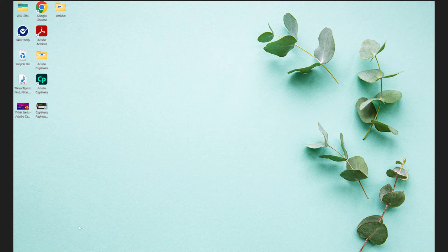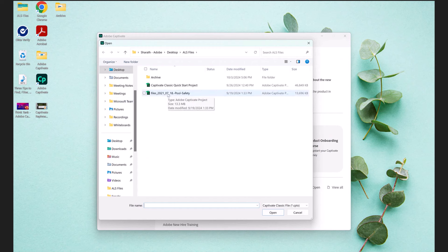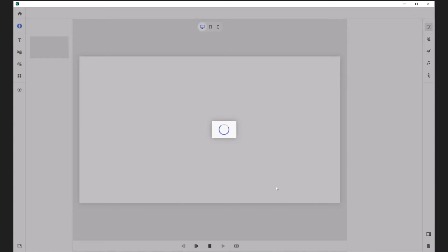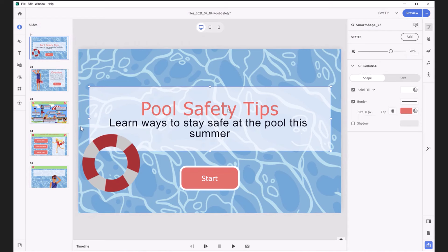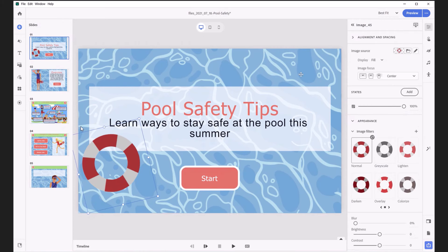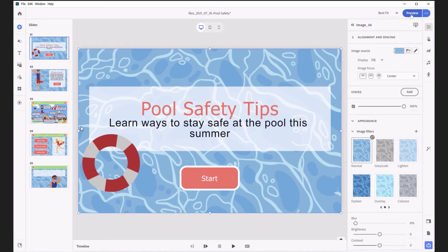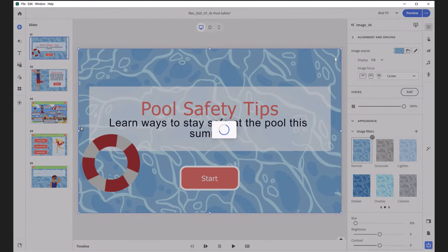So we have incorporated the ability to open and continue editing and updating your old projects in the new Adobe Captivate. The process is the same — you click Import. I picked up a project from the e-learning community on pool safety. I'm going to quickly import that and show you how it imports into the new Adobe Captivate. That was a CPTX file you just imported. Yes — you can see it has brought in all the objects.